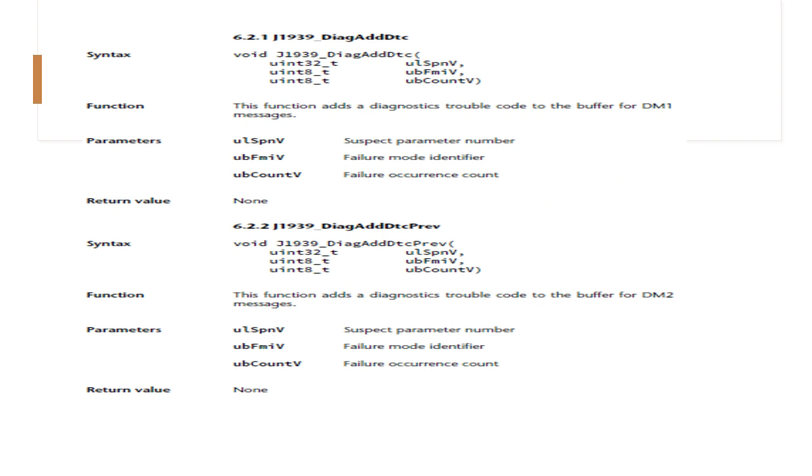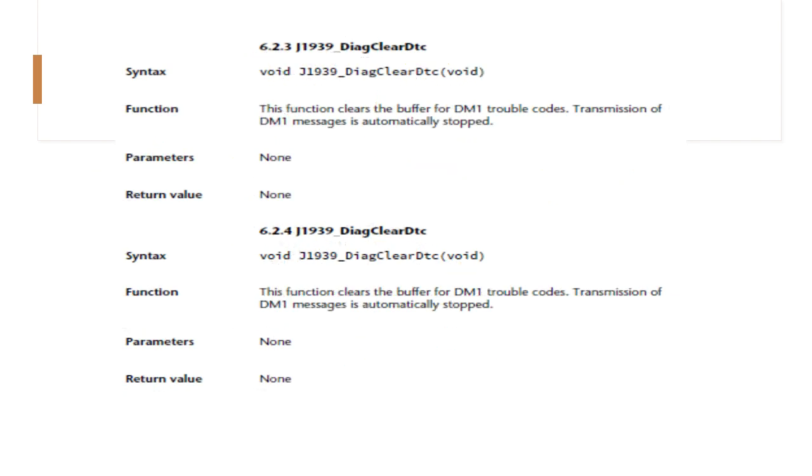DIAG clear DTC. This function clears the buffer for DM1 trouble codes. Transmission of DM1 message is automatically stopped. It takes no parameters and returns no value. Clear DTC previous is similar to the above one. Transmission of DM1 messages is automatically stopped. It takes no parameters and returns no values. Finally we will get into the last two: mem request and DIAG set lamp.